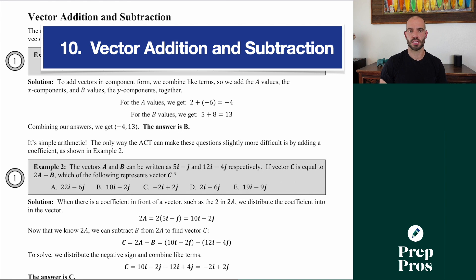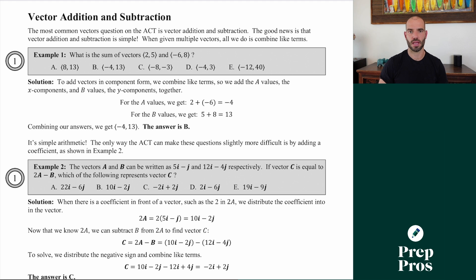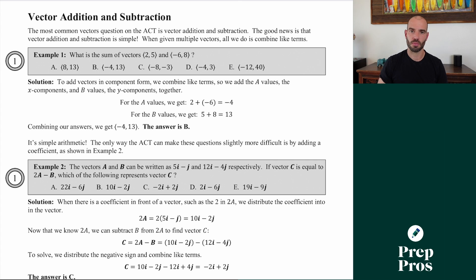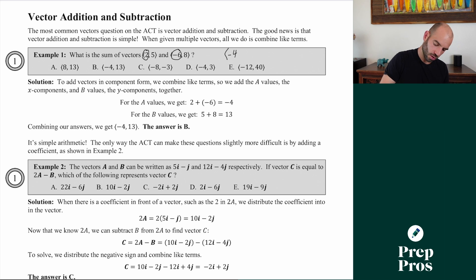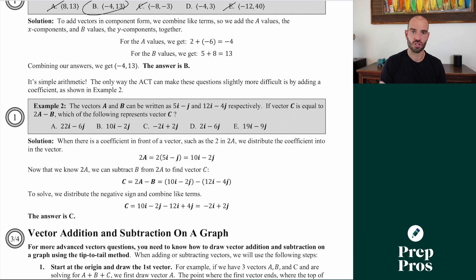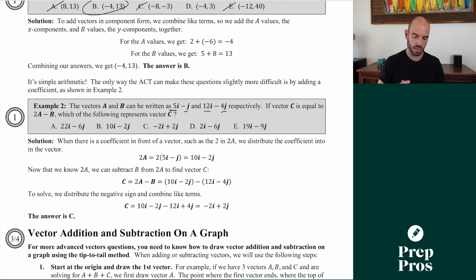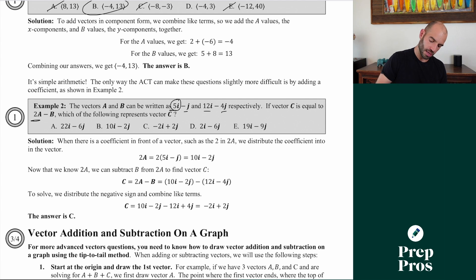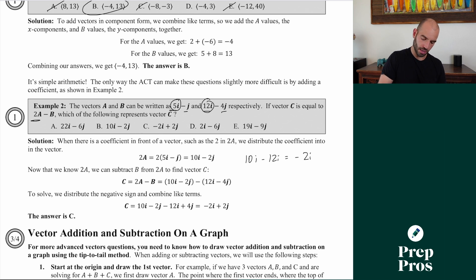Finally, let's talk vector addition and subtraction. Many of you may have never learned vectors, but they are fair game on the ACT. For bracket notation, just add the numbers in the same positions. To find the sum of two vectors, add the first components: 2 plus negative 6 equals negative 4 — so the answer is B or D. Then add the second components: 5 plus 8 equals 13. The answer is B. Vectors can also appear in i/j notation. If vector a is 5i minus j and vector b is 12i minus 4j, and vector c equals 2a minus b, then 2 times a gives 10i minus 2j, minus b gives minus 12i plus 4j, combining to give negative 2i plus 2j — the answer is C.